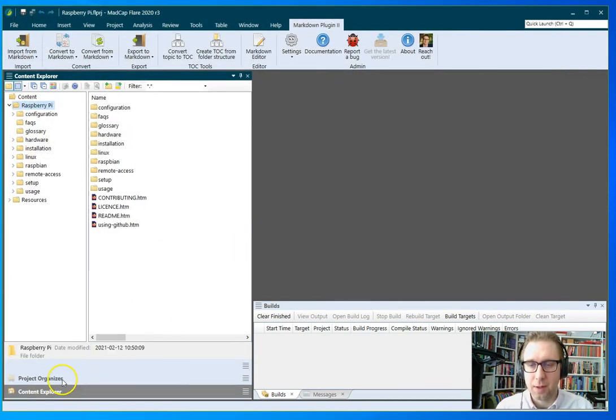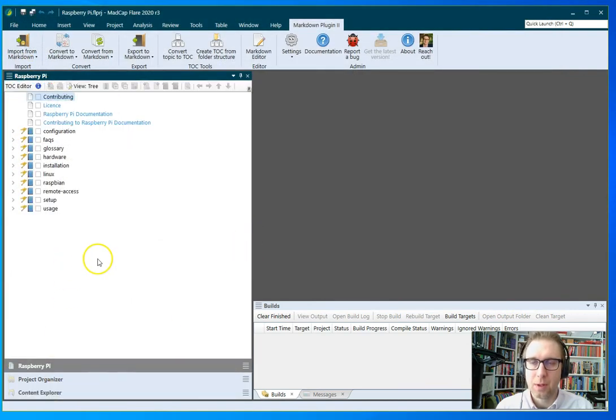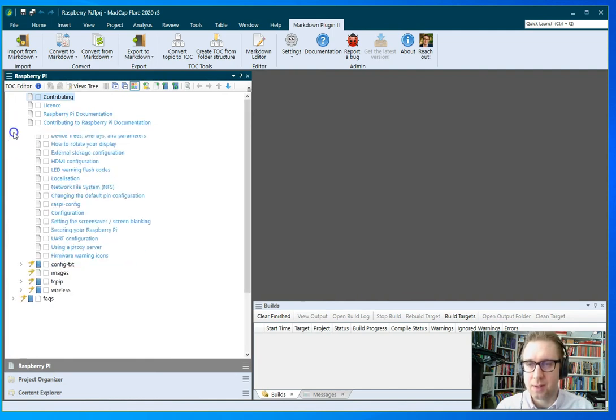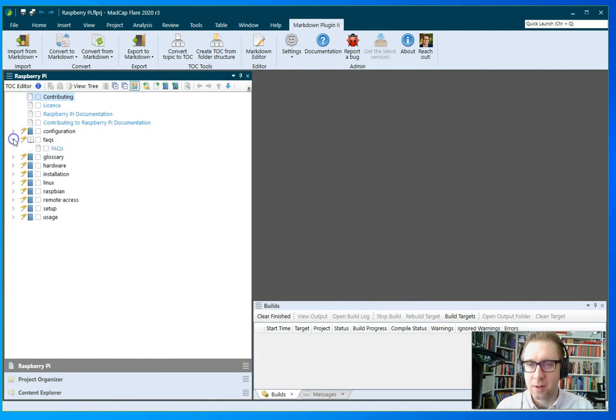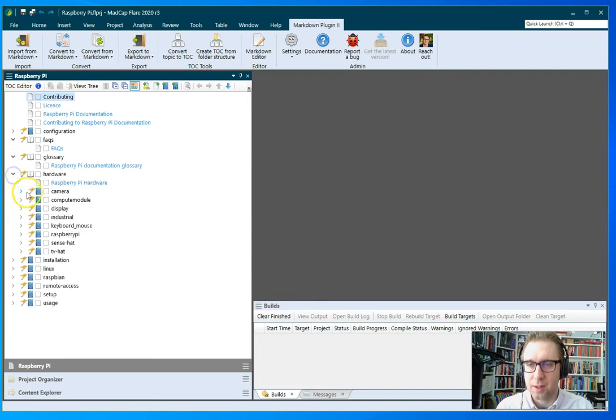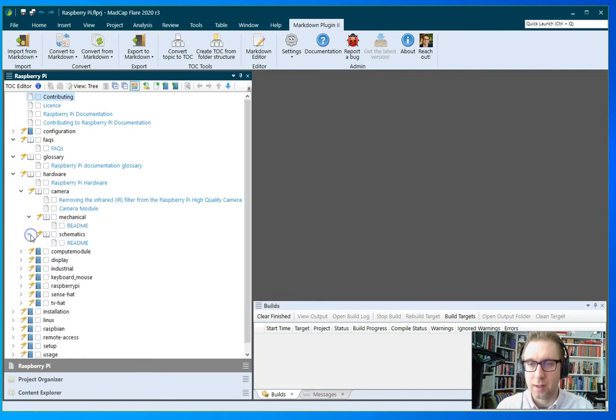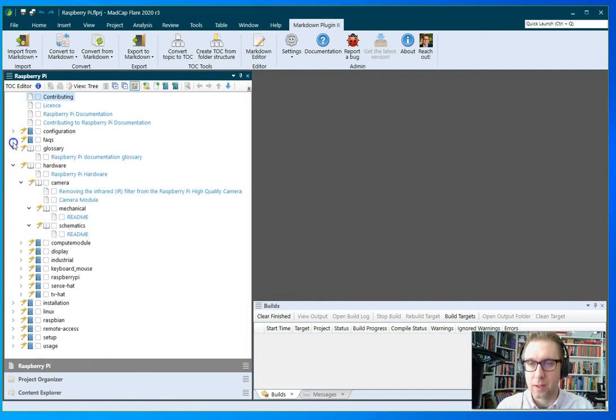So now I'm ready to build, but let's have a look at the TOC file first. So this is it. It's based on the file structure of the imported file. So it's a pretty nifty way of creating that structure quickly.